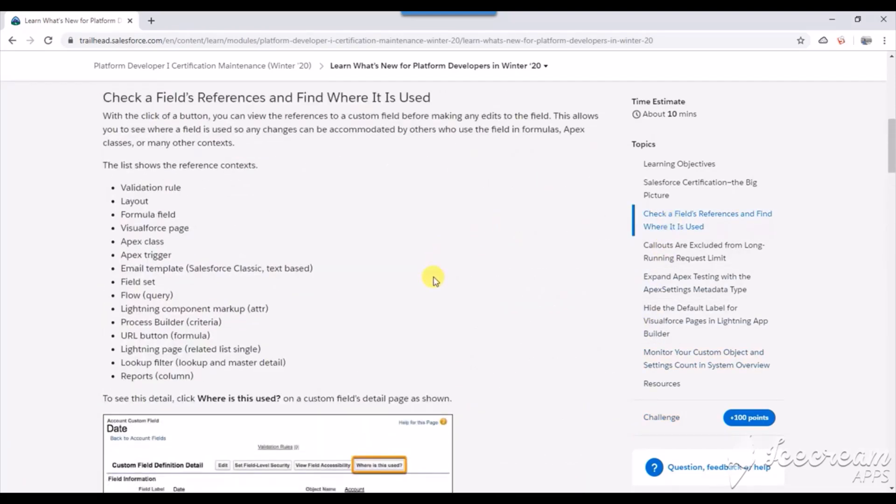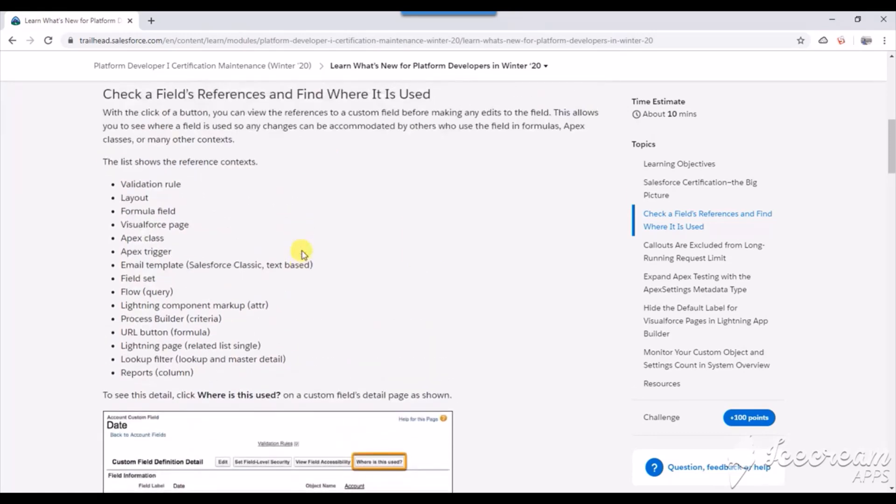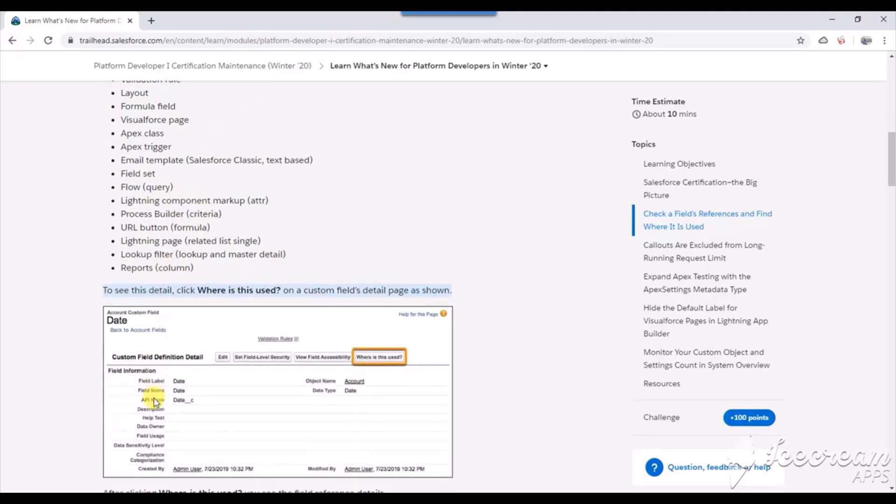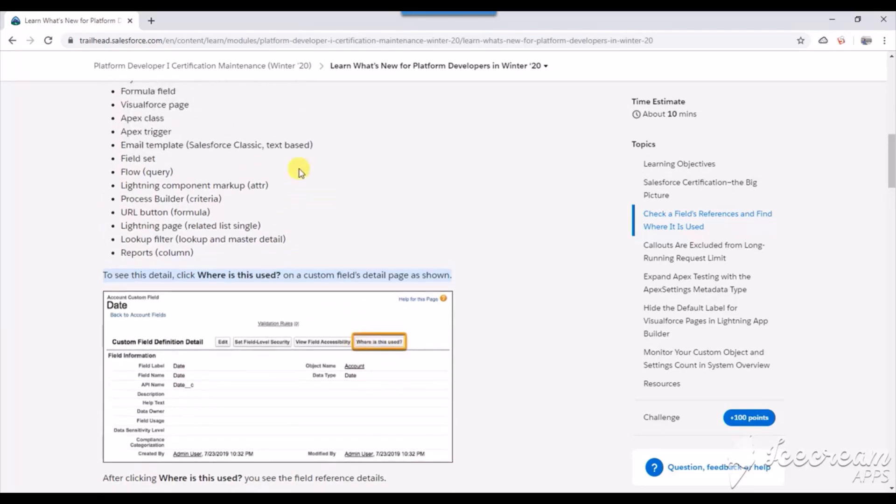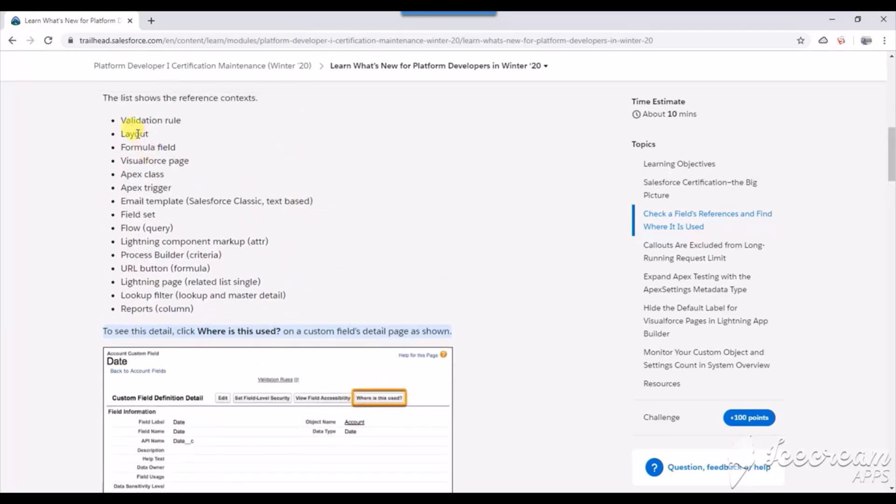Let's go ahead and find it. If you go to this section, you can see the list of references shown from the custom field detail page. To see this, just go to the custom field detail page and click on 'where is this used,' and you can get all the references which are listed here.